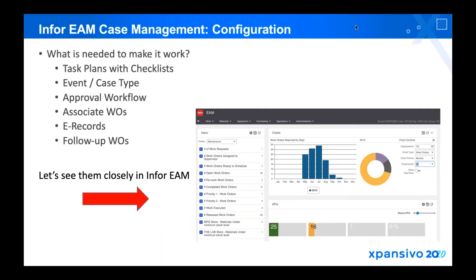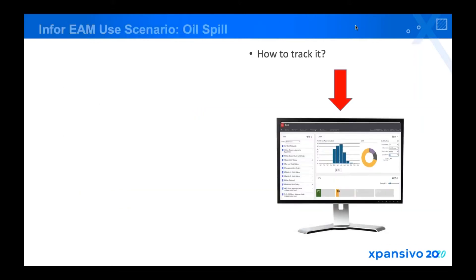In terms of configuration, just like the previous session, we have task plans and checklists — but these are specifically for case management. It can have an approval workflow. You can associate work orders into it or create follow-up work orders out of it. You also have e-records for every type of change in terms of status or signature, to support who is doing what.